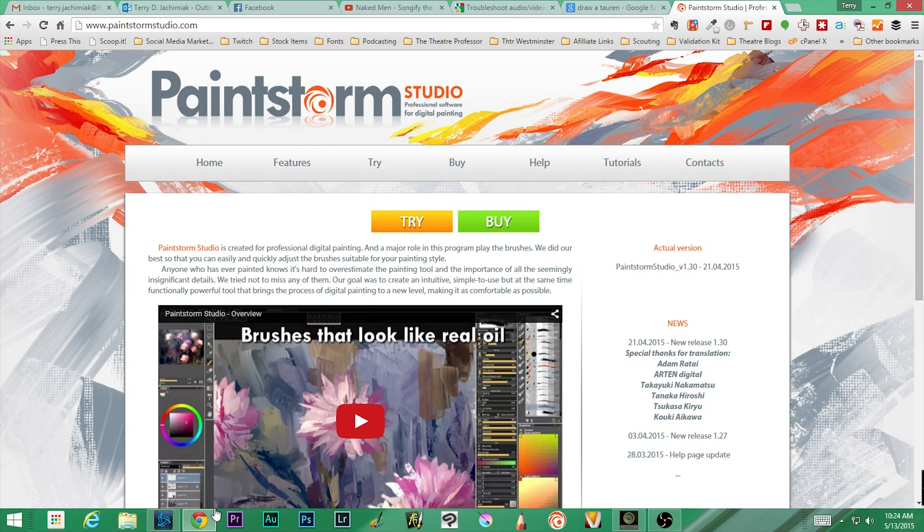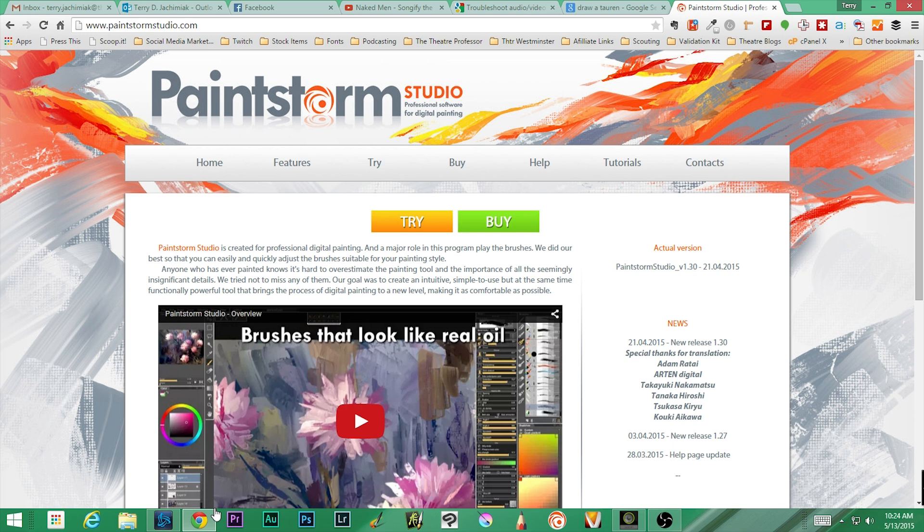Welcome to another Theater Professor vidcast. My name is Terry Dana Jakimiak the Second, and I am the Theater Professor. This week we make our move into PaintStorm Studio.